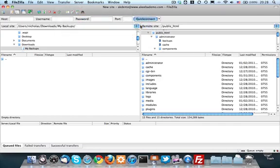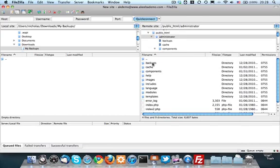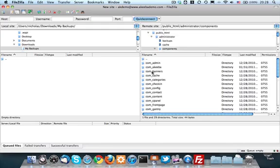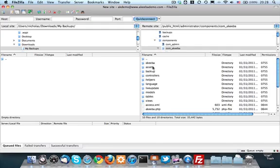Then you have to go to your backup output directory. The default directory is administrator components, komakiba backup. So in order to go there, we have to first click on administrator, then click on components, komakiba, and backup.